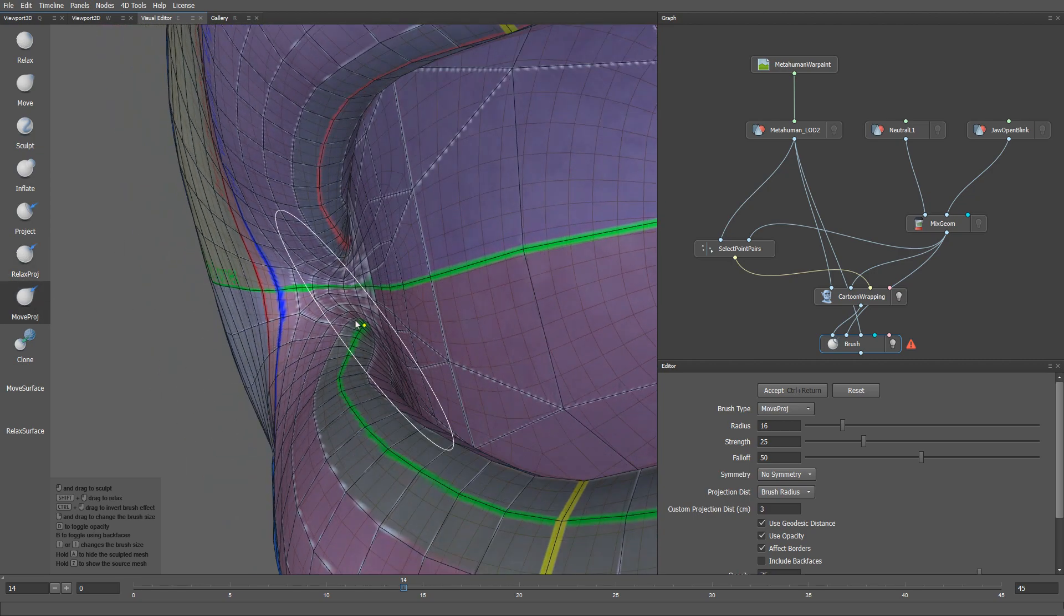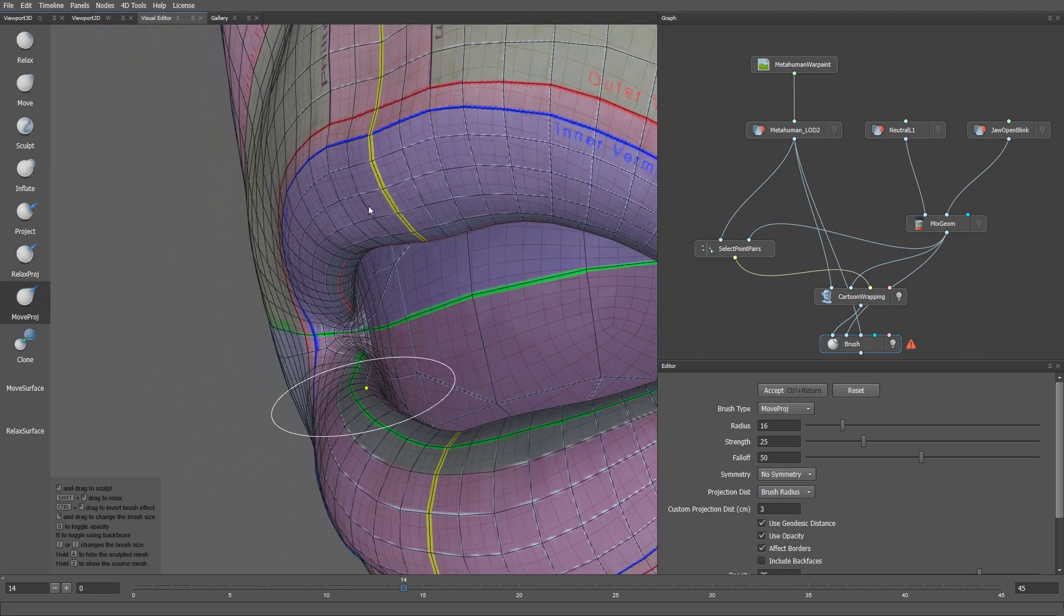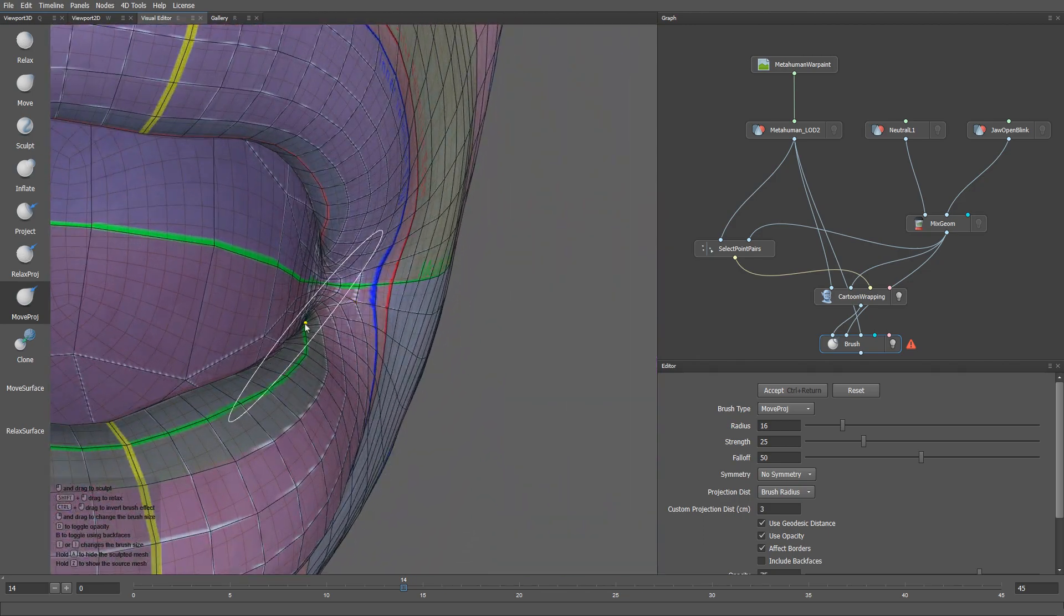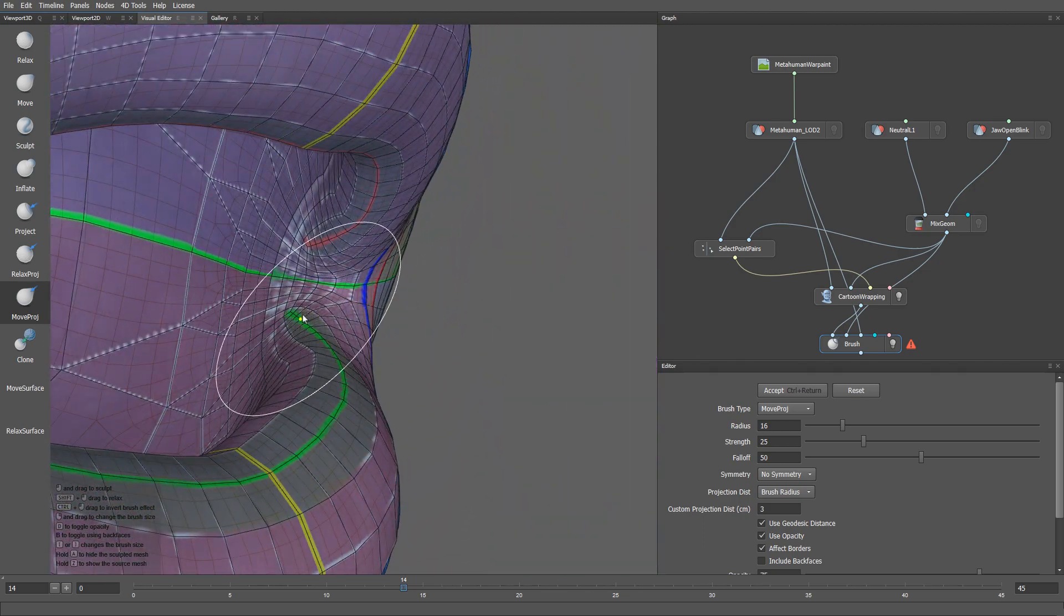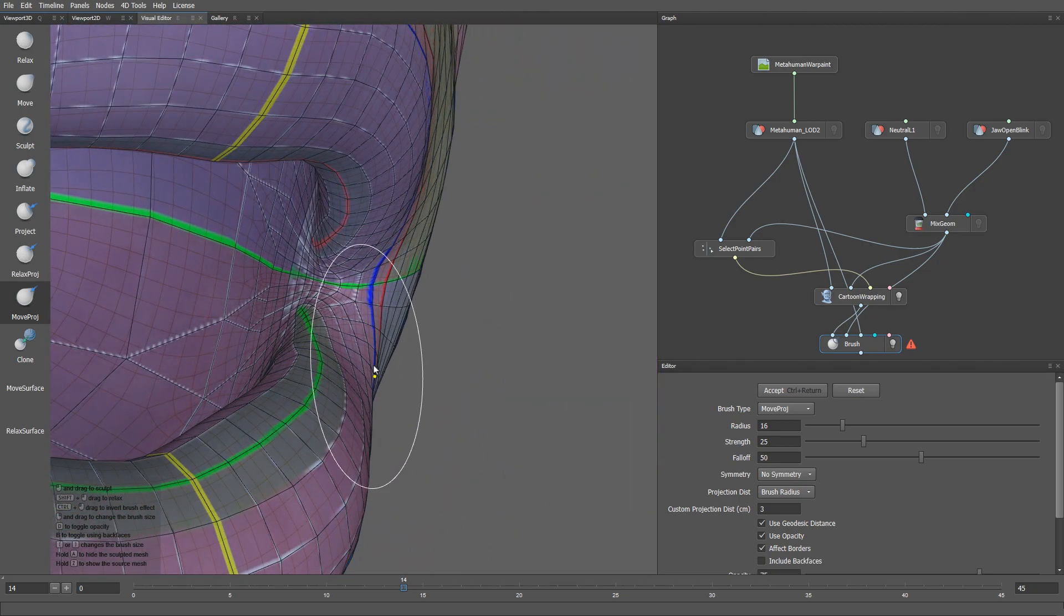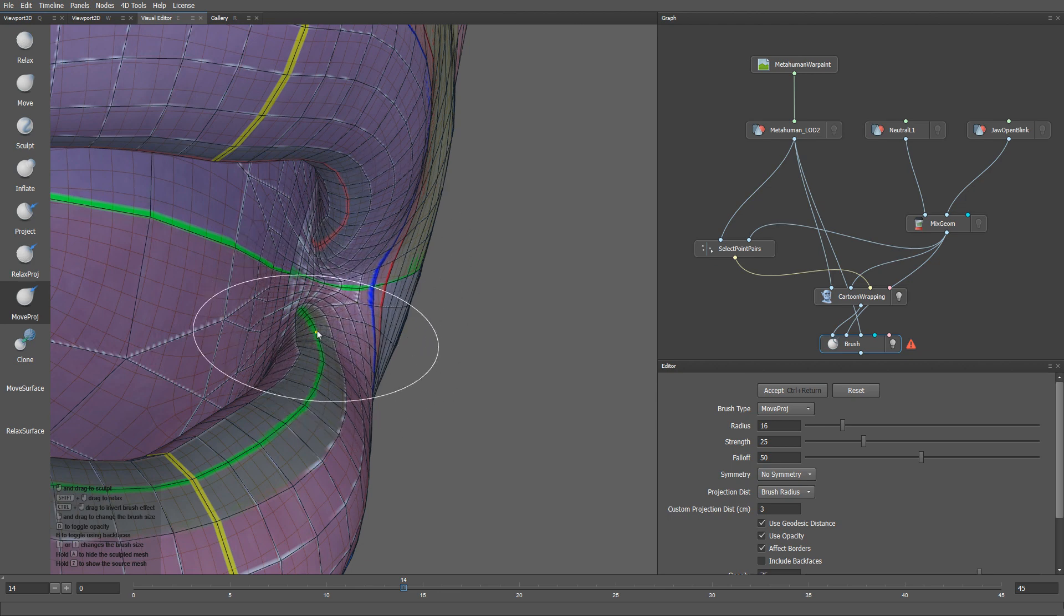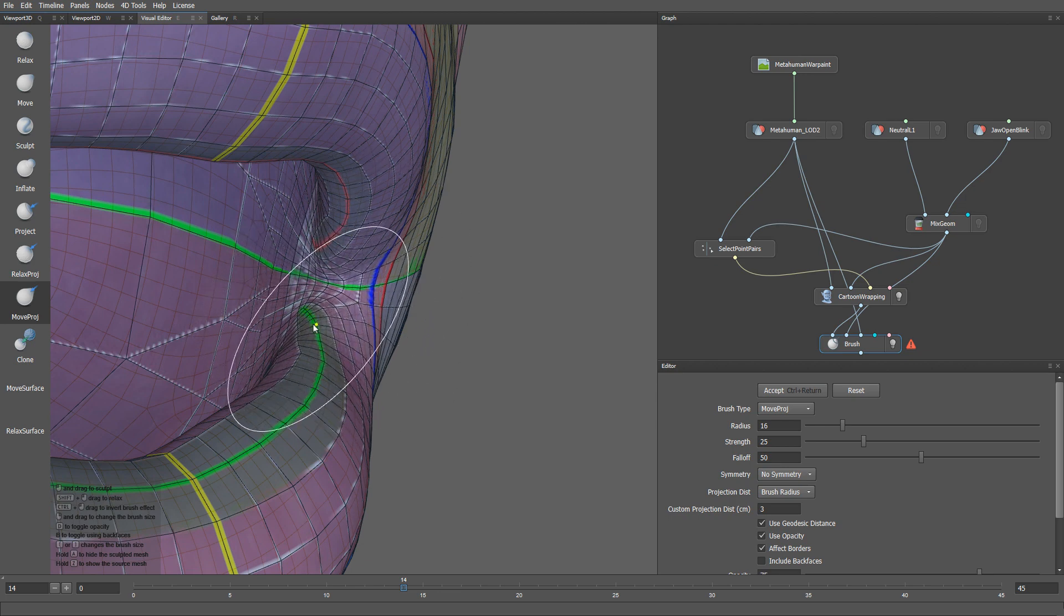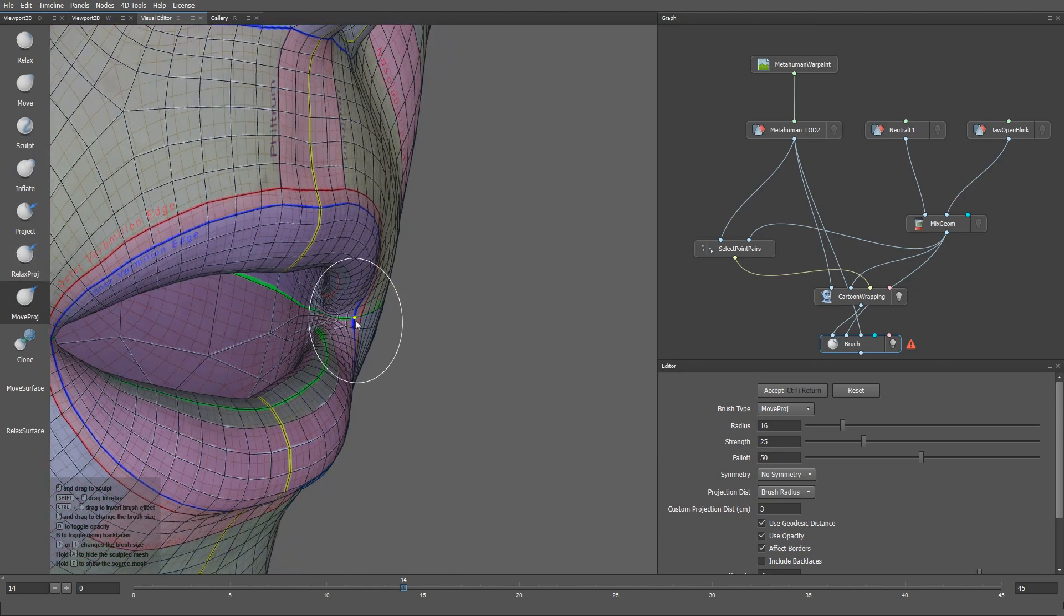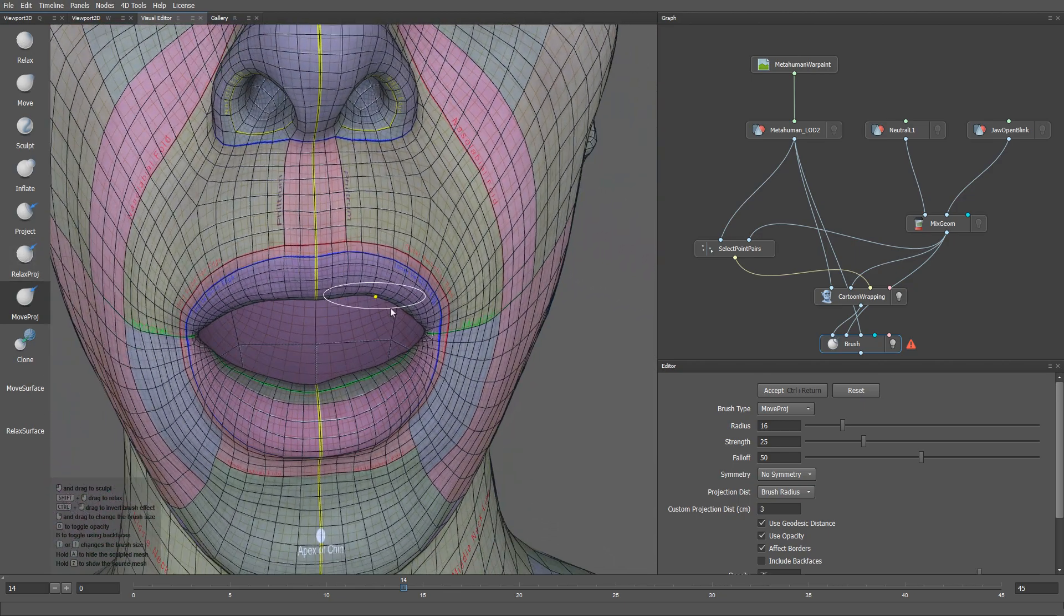Also, I will use the move project brush to slightly modify the polygon flow on the inner parts of the lips. Now we can press the accept button.